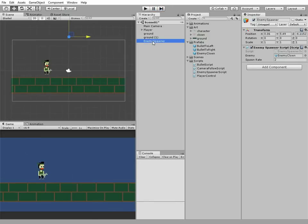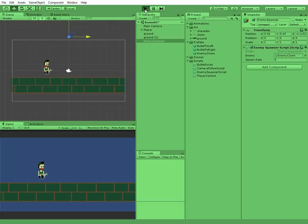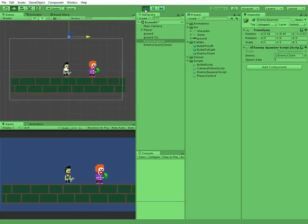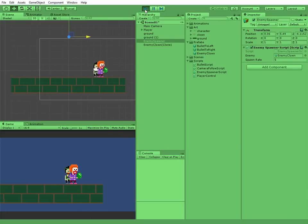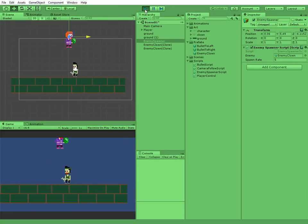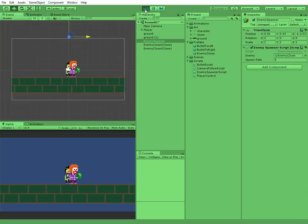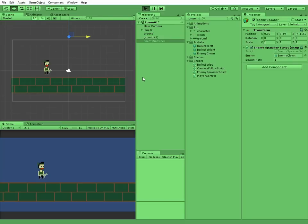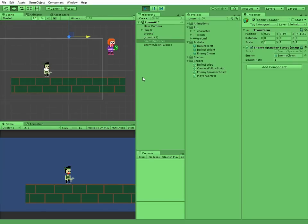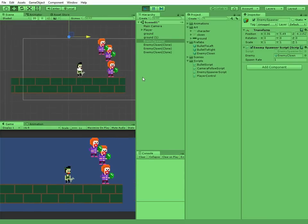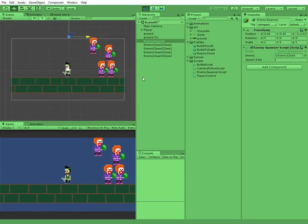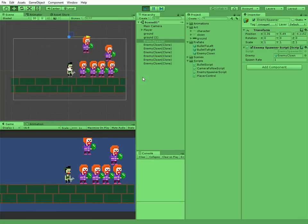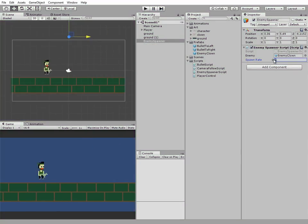Let's tweak spawn rate a bit and see the changes. If we set 5 then enemies will be spawned every 5 seconds. 1 means 1 enemy per second. We are free to set any possible rate we want, even this.